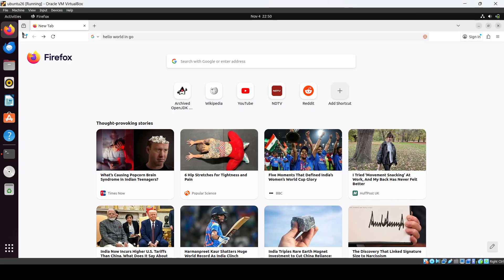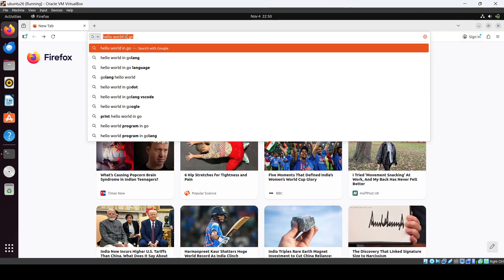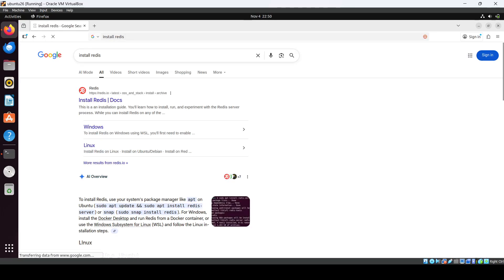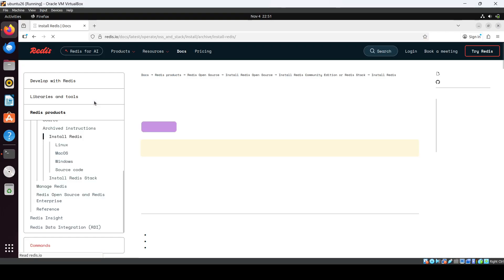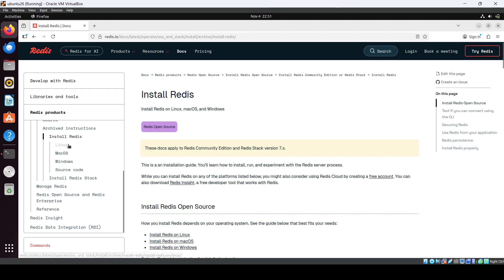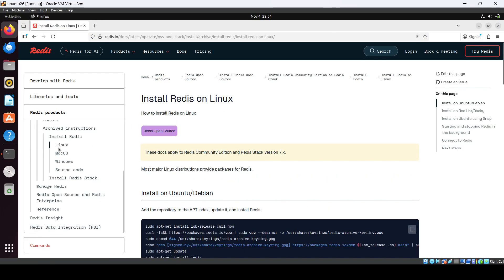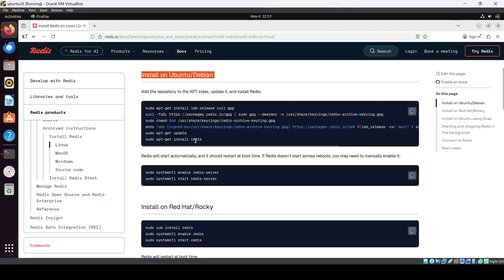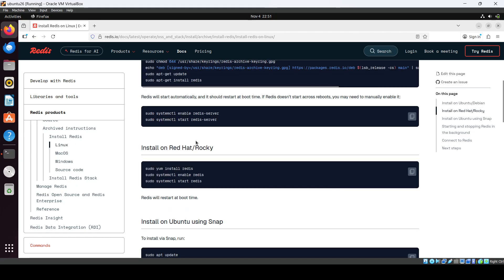Everyone, in this video we'll see how we can install Redis. So we'll just search for 'install Redis' and you'll see the official documentation of Redis. Then you will just click on the Linux and you will see the different ways how you can install.